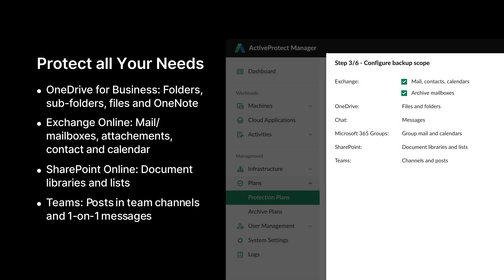ActiveProtect safeguards critical business data across OneDrive files, Exchange emails, and SharePoint document libraries and lists. It also protects Teams' one-on-one chats, an often overlooked but essential component, helping prevent data loss and ensure compliance. By adopting ActiveProtect, organizations can secure their entire Microsoft 365 environment and quickly restore data when needed.